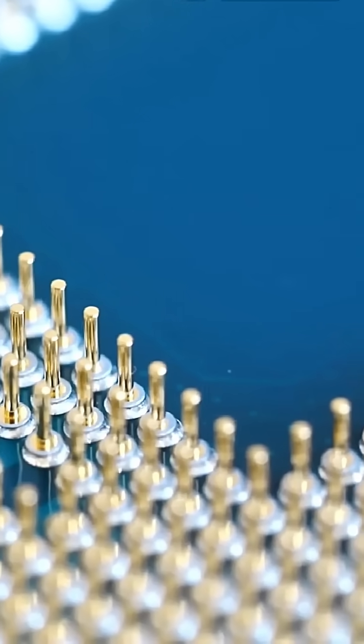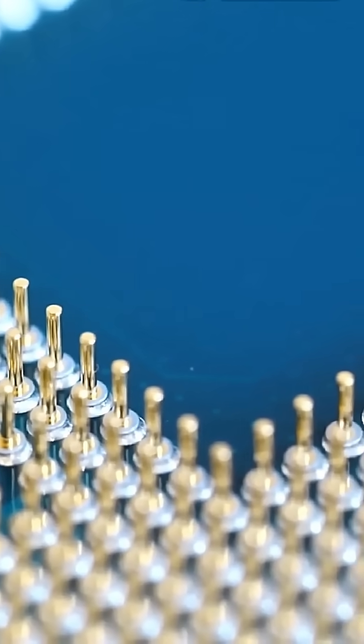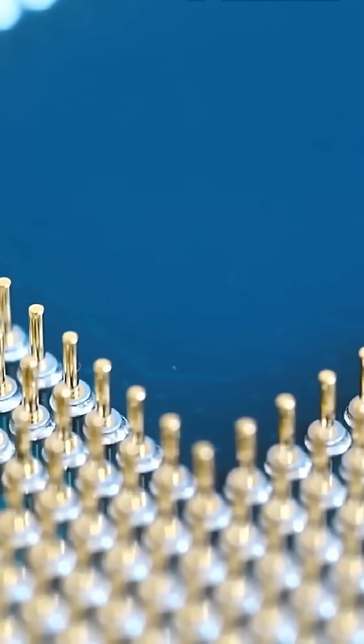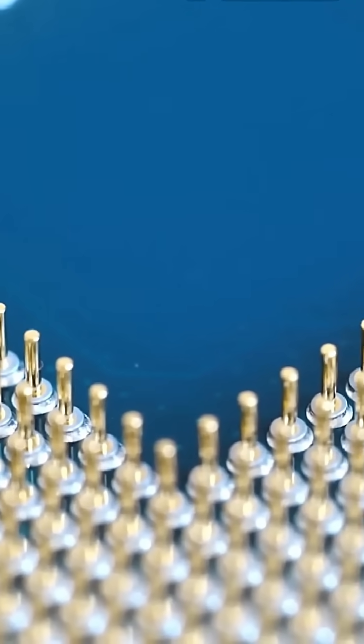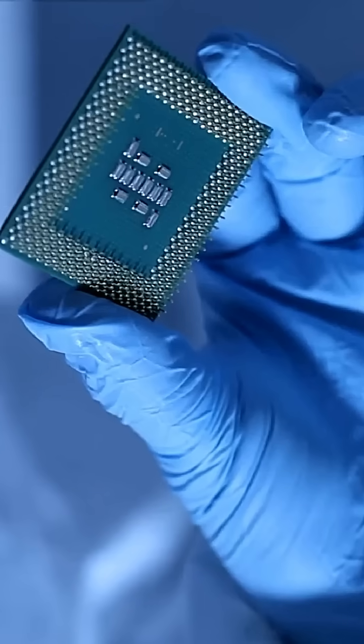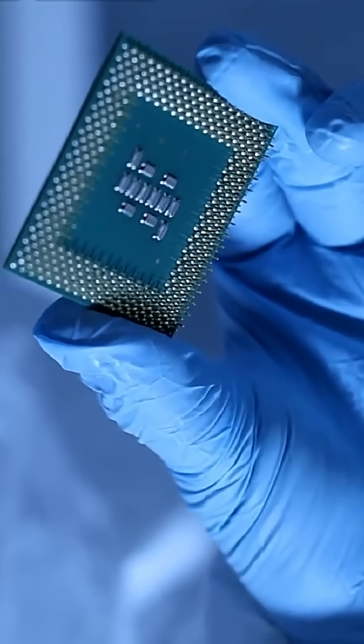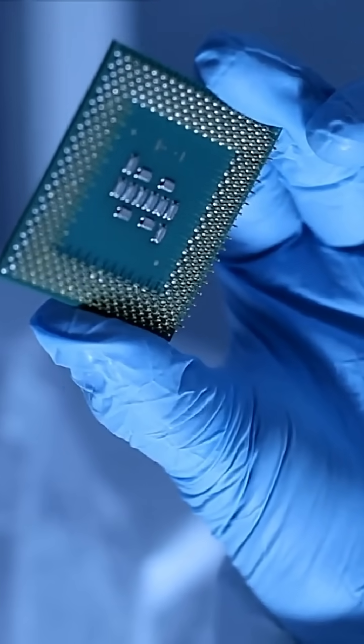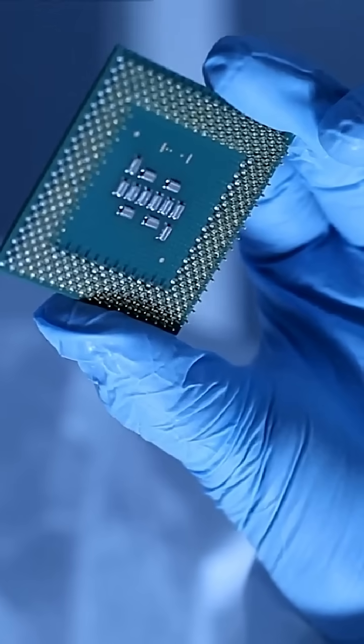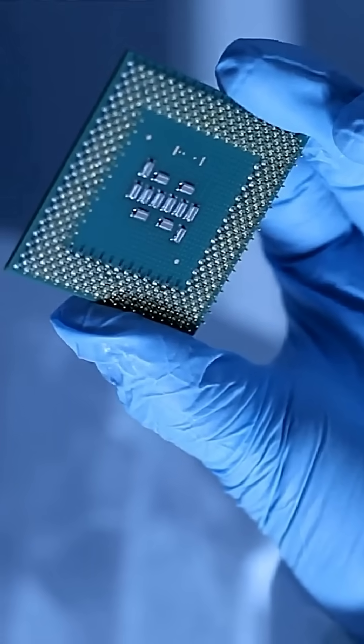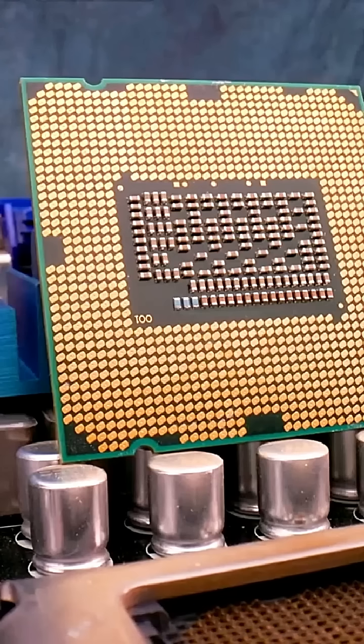Have you ever wondered who created the very first computer processor? It all started in 1971, when an American tech company named Intel Corporation made history. They developed the Intel 4004, the world's first commercial microprocessor.